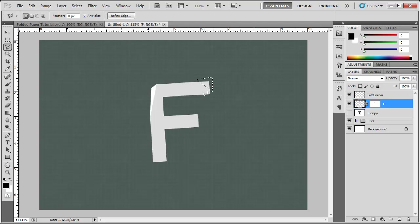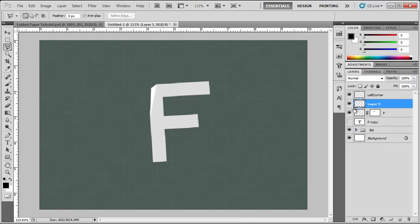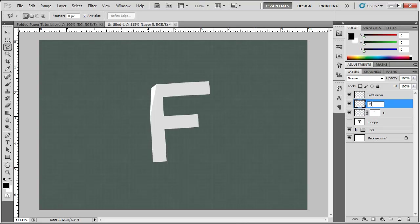Now that that's selected, remember hit CTRL J while our F layer is selected, CTRL J, select the F layer and let's rename this layer to right corner.